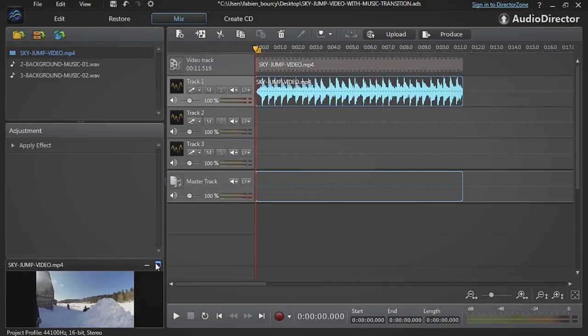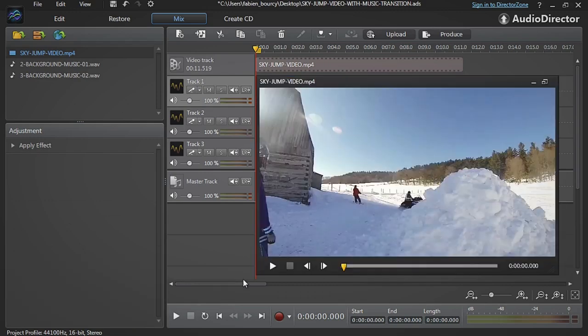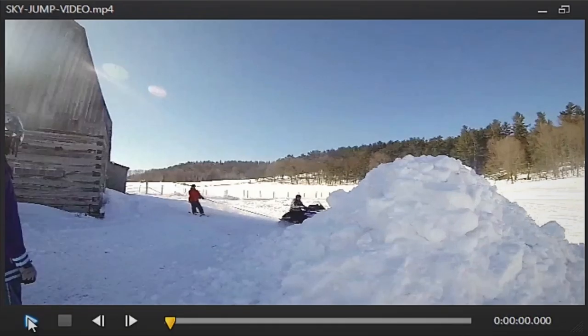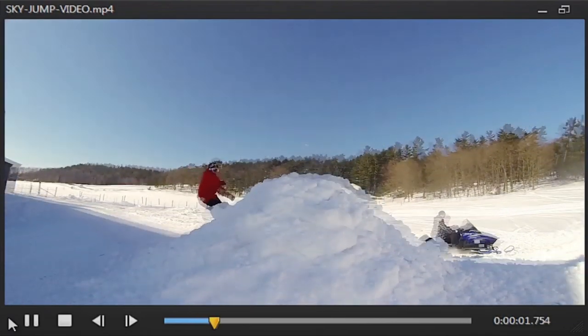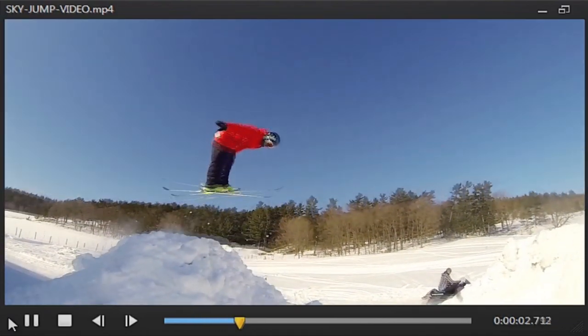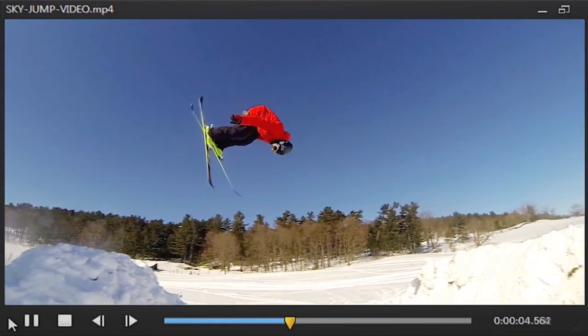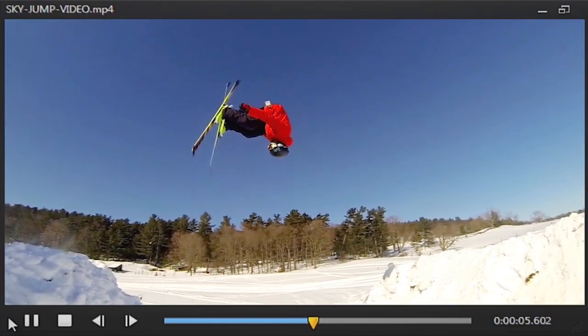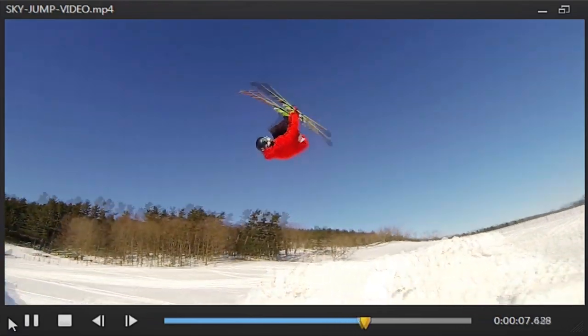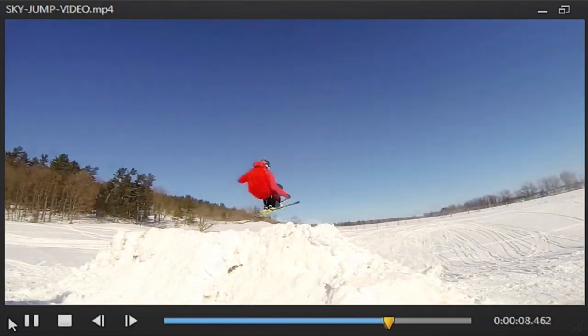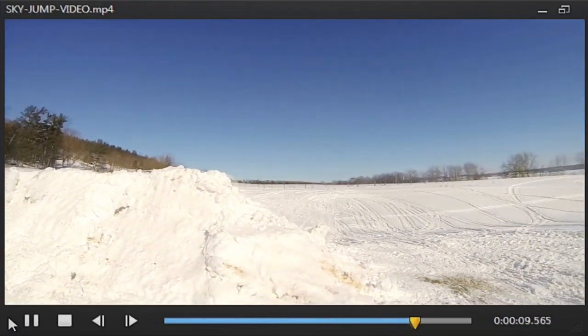Let's take a look at the original footage we'll be using. What we'll be doing here is laying on a couple of pieces of background music and adding a smart transition to really highlight the emotion of the ski jump.